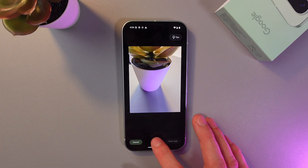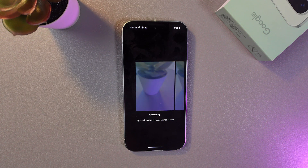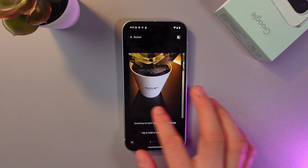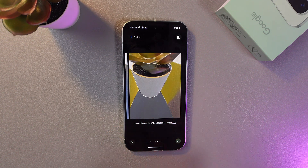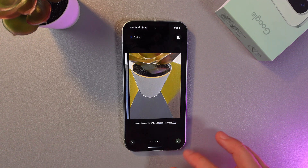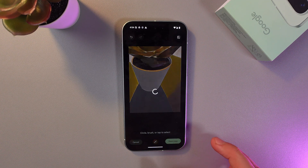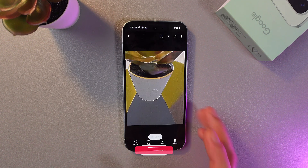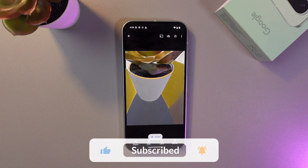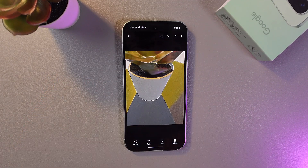If you're satisfied with your picture — let's make it stylized once again — and you want to save it, at the bottom right corner press the save button, then press save copy. Now your new picture is in your gallery. I hope this video was helpful. Thank you so much for watching and have a great day.